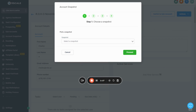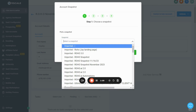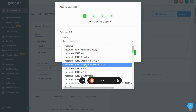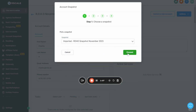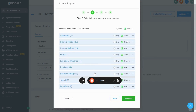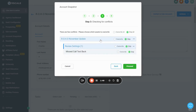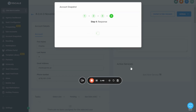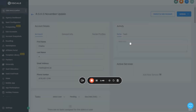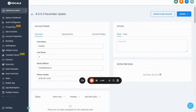Click this dropdown and search for the snapshot we imported. At the time of this recording it's called Roho Snapshot November 2023. Press Proceed — it's going to add all the workflows, tags, and custom fields to your sub account. Confirm there are no conflicts, press Proceed again, then OK. Now all those automations are loaded. Press Switch to Sub Account to log in.